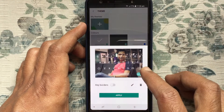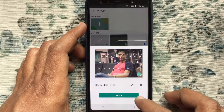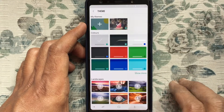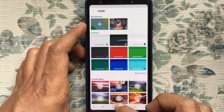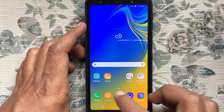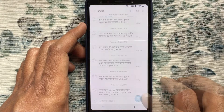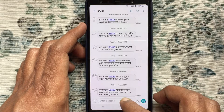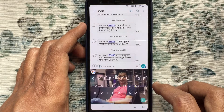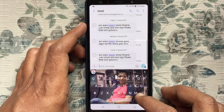Step 7: Tap on the Apply button. Now launch any messenger and try to type something. That's it.